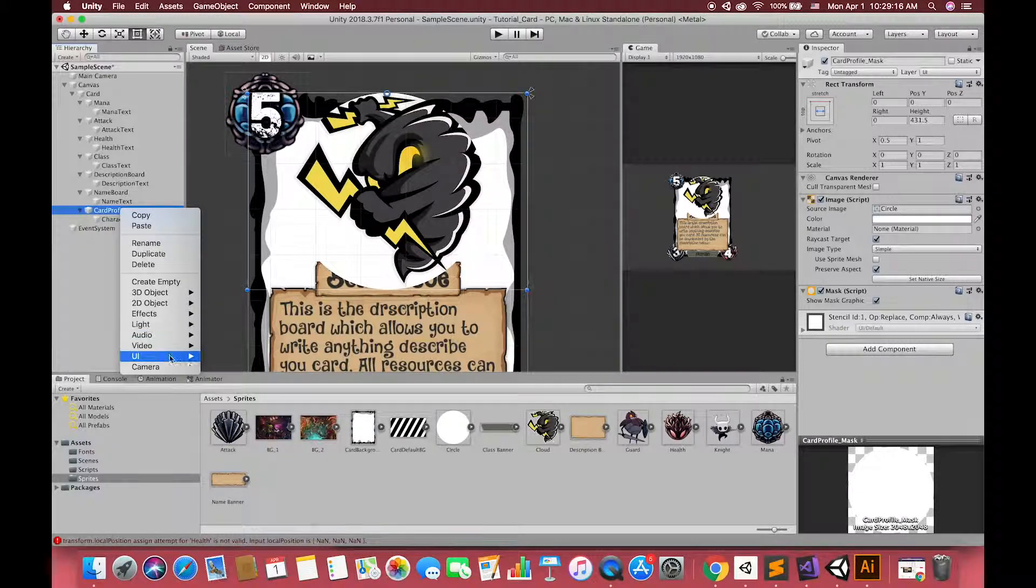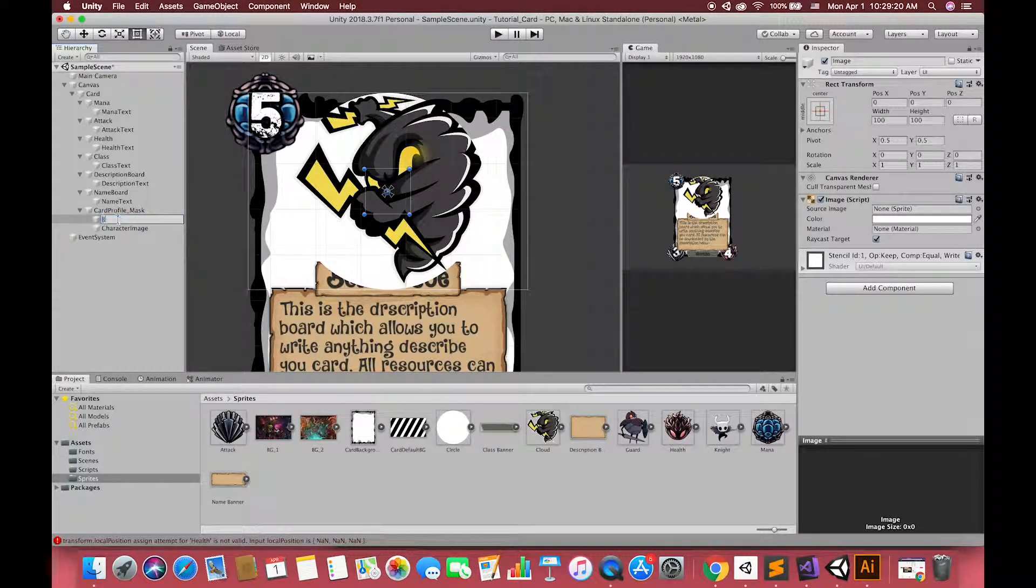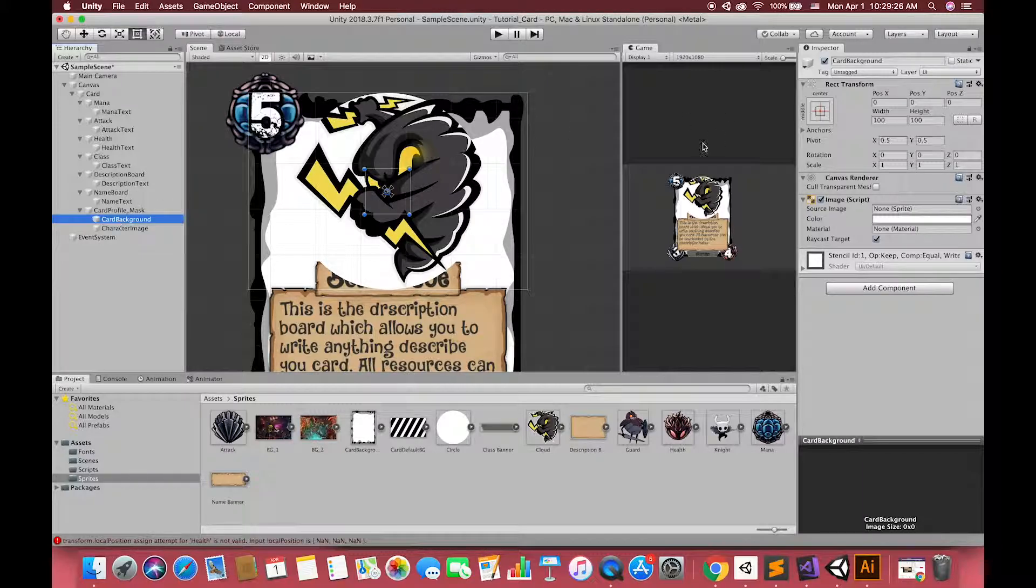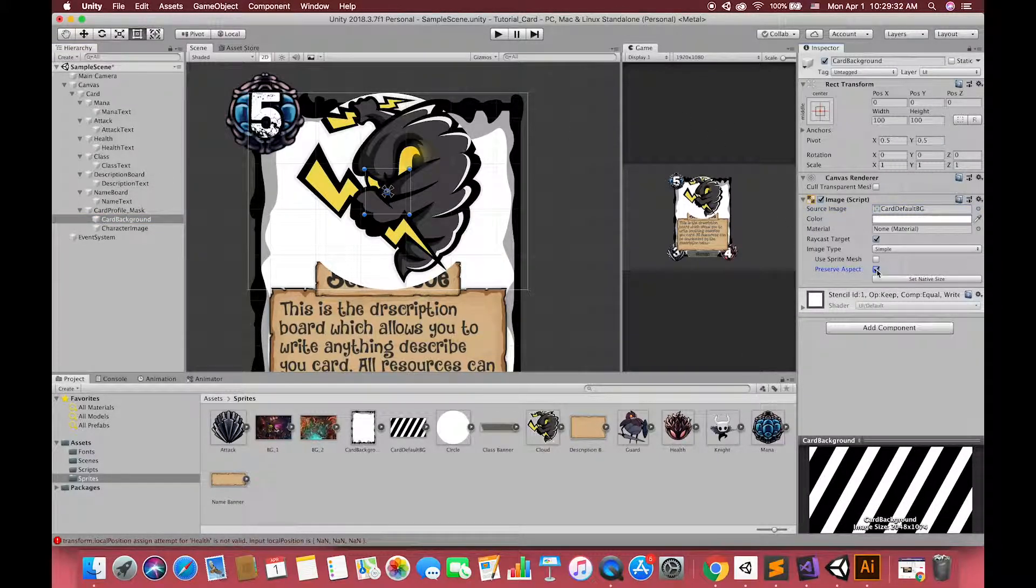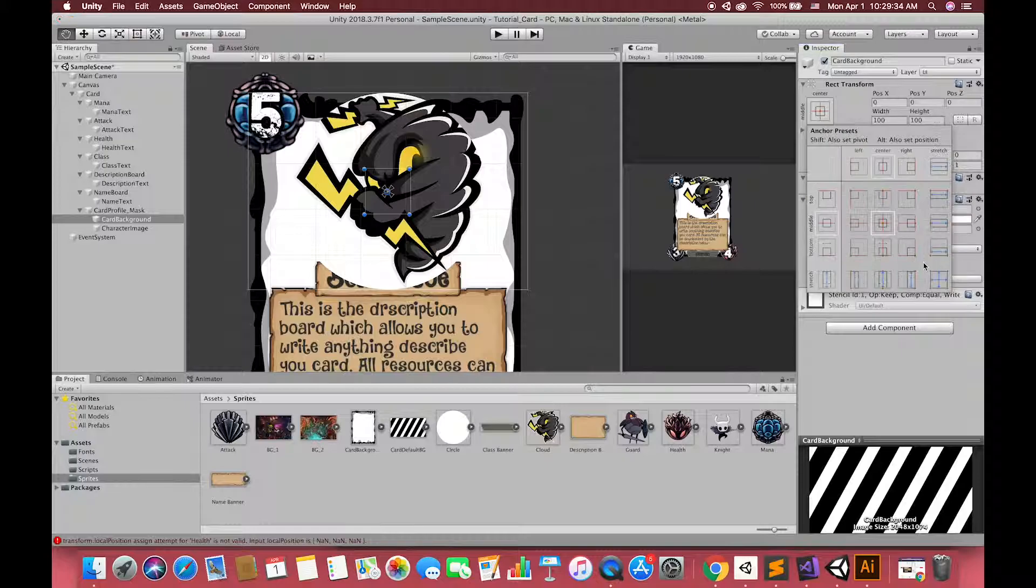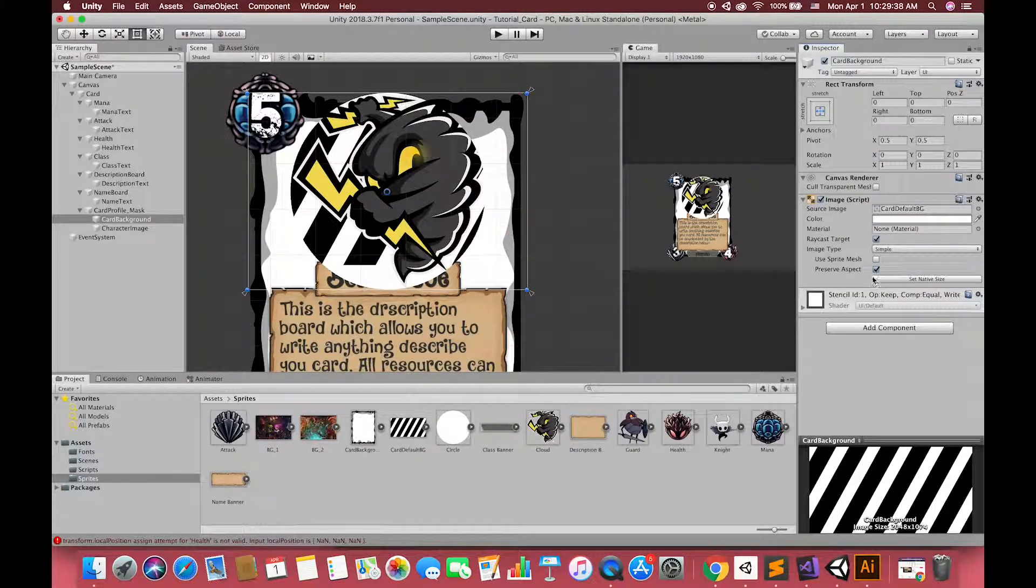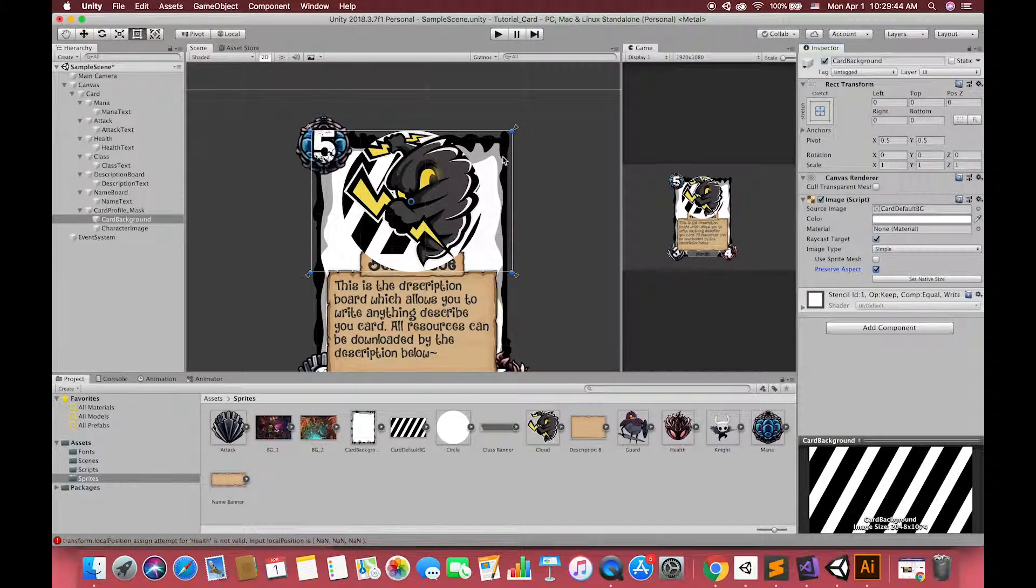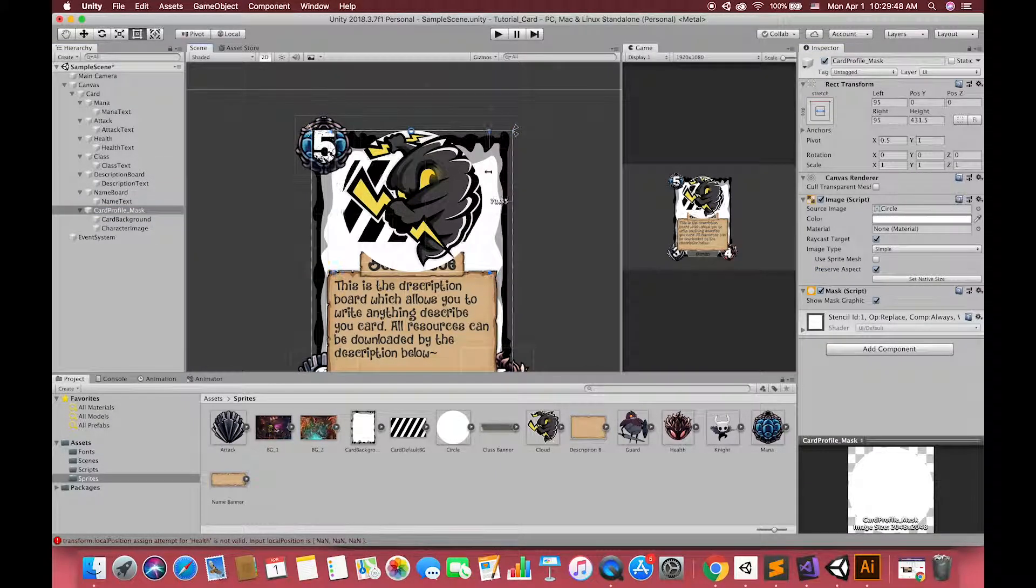Finally, create our card background image. In many cases, artists will draw one image not only the character but also their background environment. But in this tutorial, I have separated this into two UI image. In the next episode, you can see each card have different background.